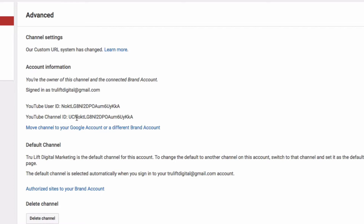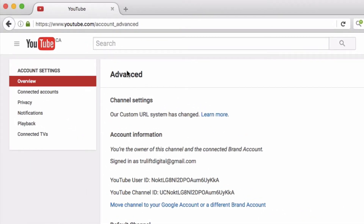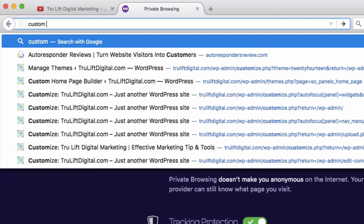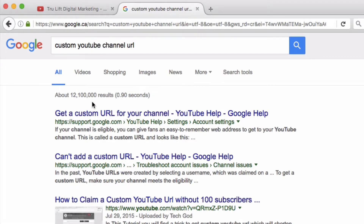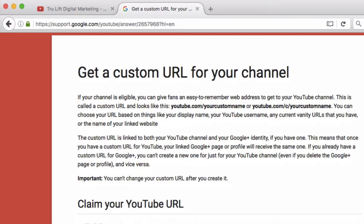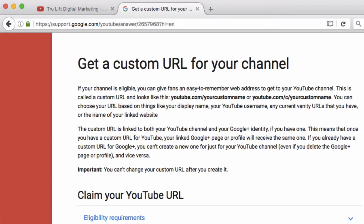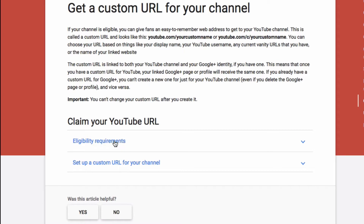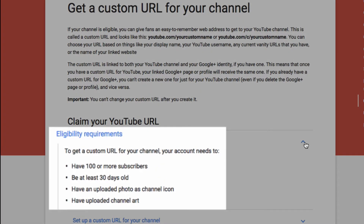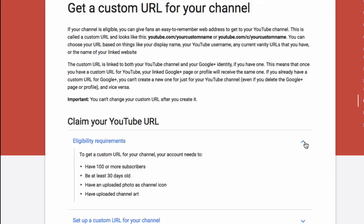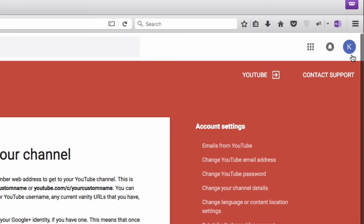Ideally you'd want your channel ID to be easier to remember. Let me open a new tab and do a Google search for 'custom YouTube channel URL' and choose the option from support.google.com. It basically tells you that you can get a custom URL for both YouTube and Google Plus, but you first have to be eligible. To be eligible you need more than 100 subscribers and the account must be at least 30 days old. Since I just created this account I'm not yet eligible, so keep this in mind and come back to claim that URL once you meet these requirements.